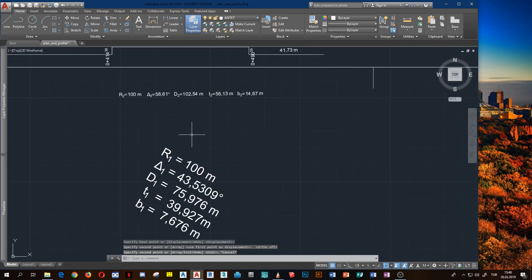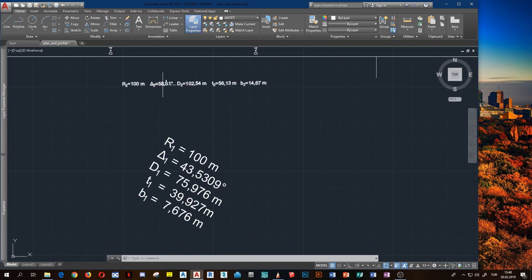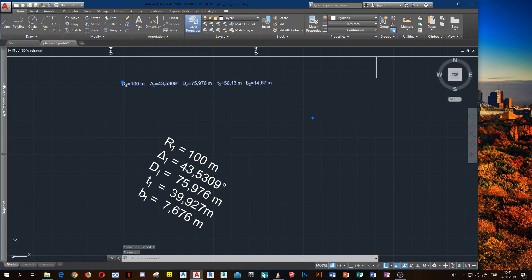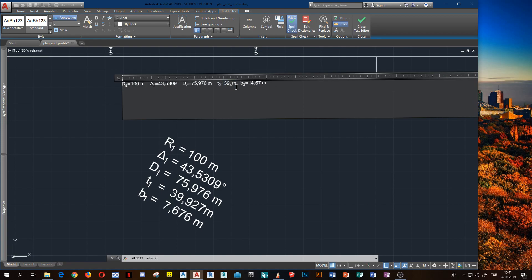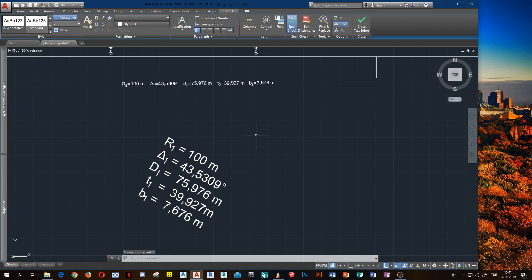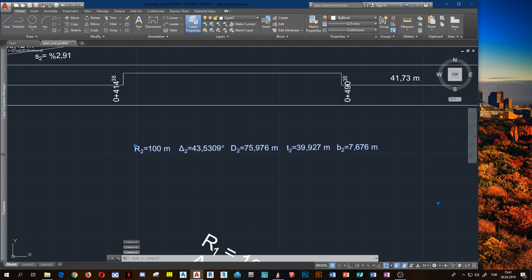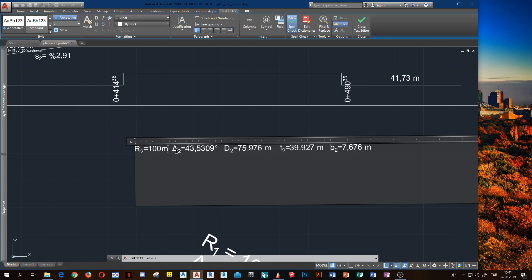After that, copy the second curve parameters. Here is radius 100, delta 43.5309. What is the development tool? What is T2? What is the bisectrice tool? Of course, we must scale it or adjust the space from here.